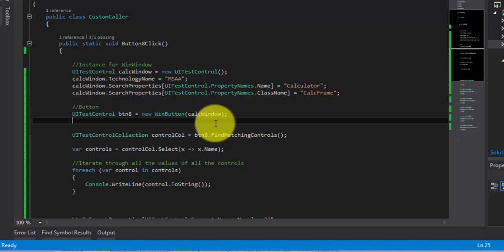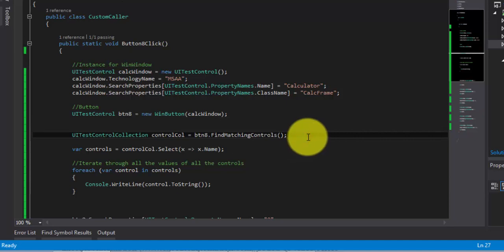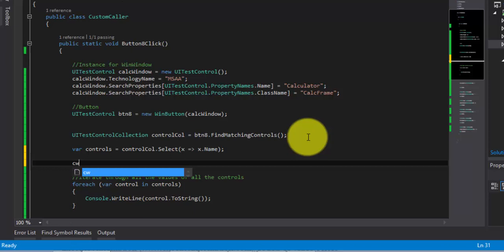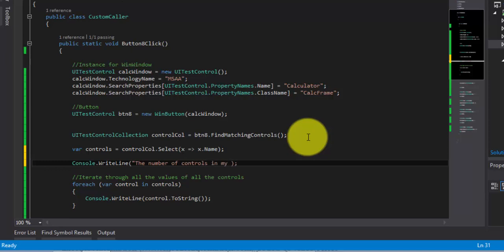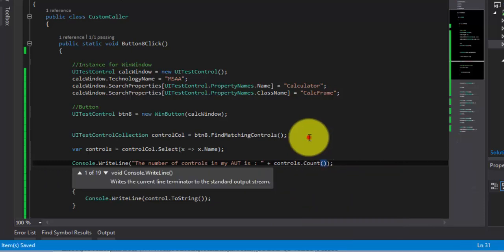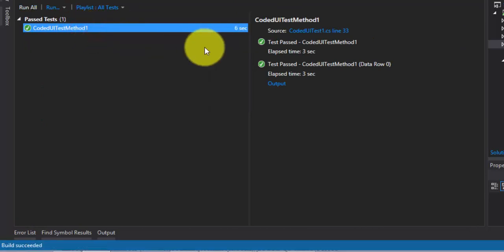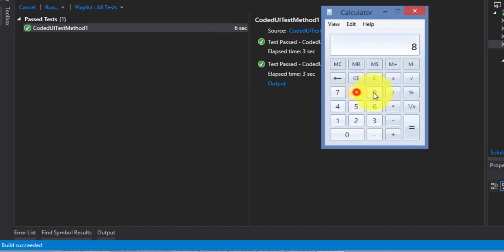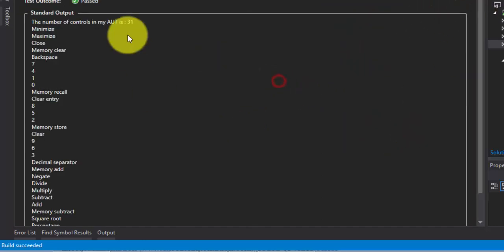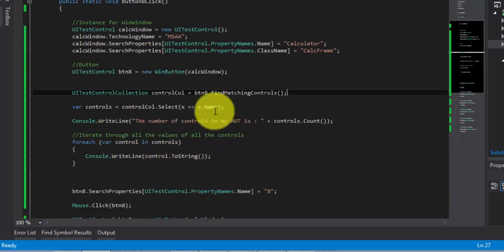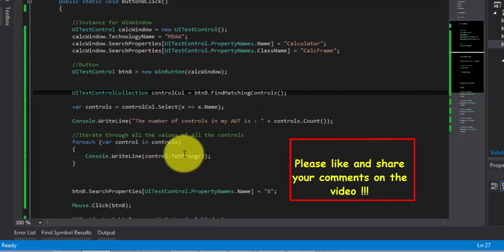Some people want to know what the total number of controls in their application is at any given time. It's pretty simple — since it's a collection, you can straight away display that value as well. You can say something like 'Number of controls in my app' and then use Controls.Count. If you run this test from the Test Explorer, you can see the number of controls in my app is 31. You get the whole count and also the properties of your controls right into your Console.WriteLine.